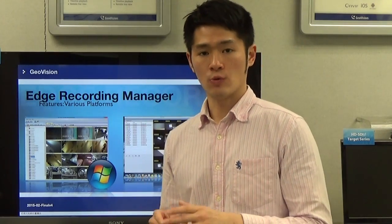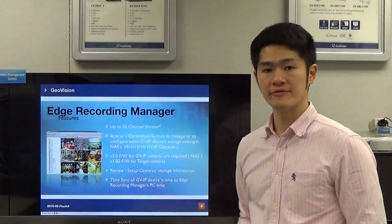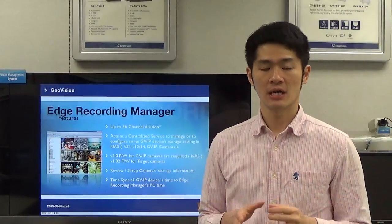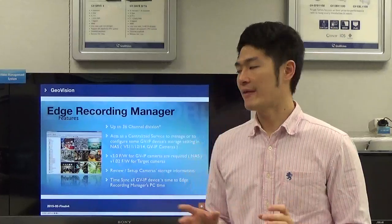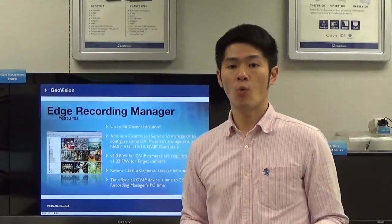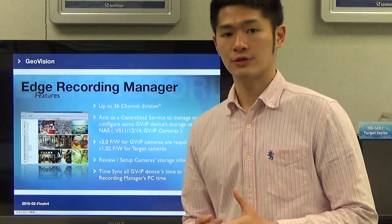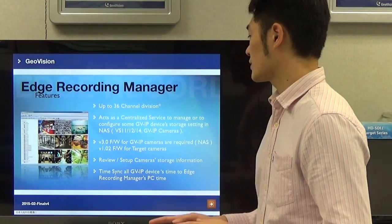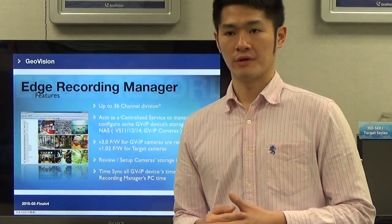If you want to know what other differences exist between these two platforms, please go to our official website at geovision.com.tw for more information. Edge Recording Manager supports up to 36 channel divisions. The reason for this is that the next version of Edge Recording Manager will support up to 64 channels, and 36 channel divisions is going to be one of your selections when you open the live view window. Edge Recording Manager also acts as a centralized service to manage or configure GVIP camera storage settings in NAS — for example, video servers or GVIP cameras.